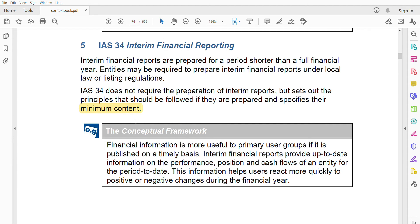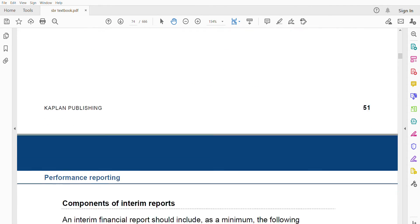The conceptual framework says financial information is more useful to primary user groups if it's published on a timely basis. Interim reports provide up-to-date information on the performance, position, and cash flows of an entity for the period to date. This helps users react more quickly to positive and negative changes. If users had to wait a full year, the information about past performance and position would be less actionable. The conceptual framework confirms that more up-to-date information is more useful.